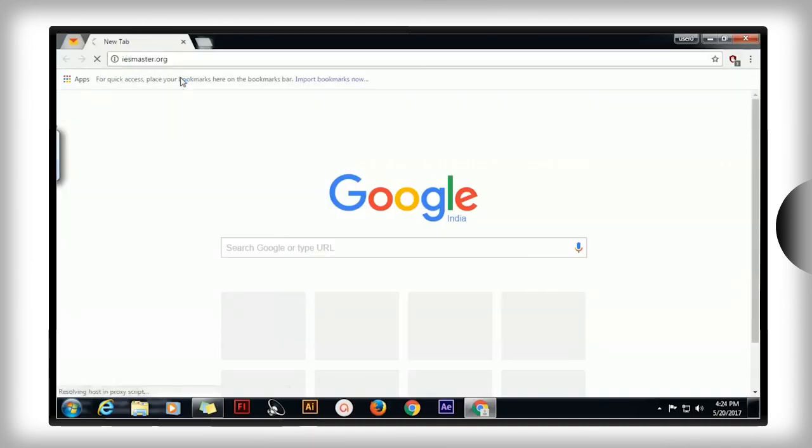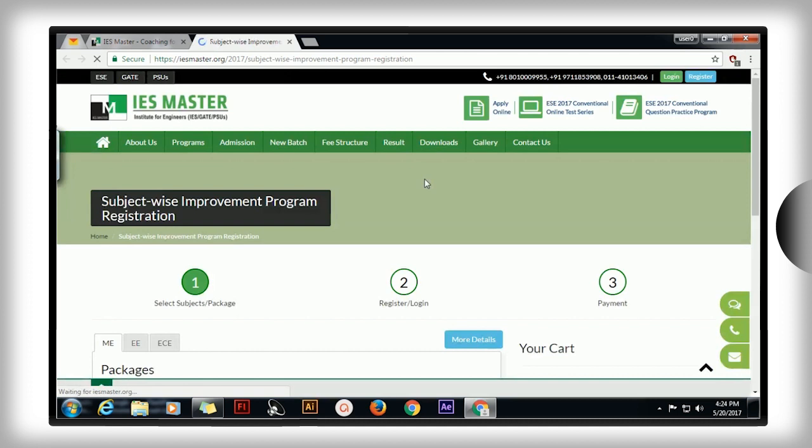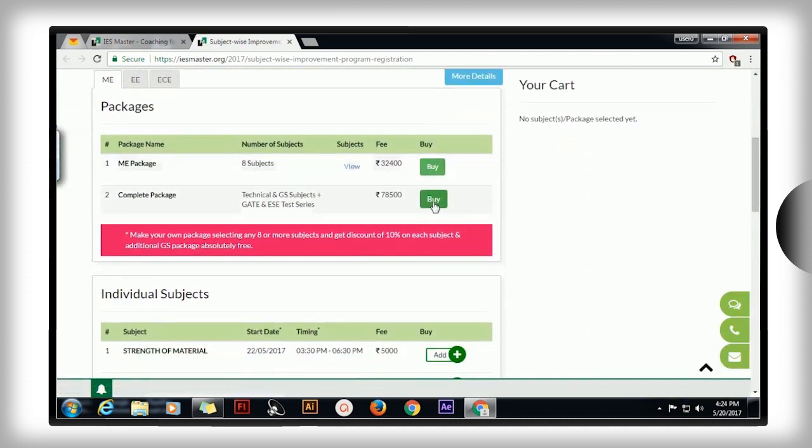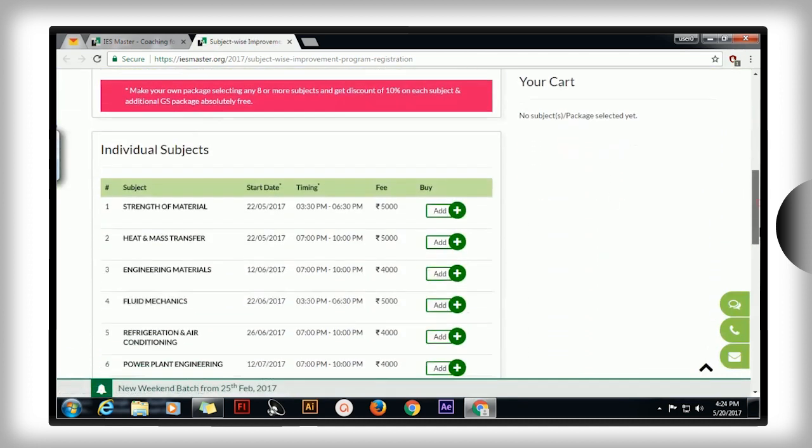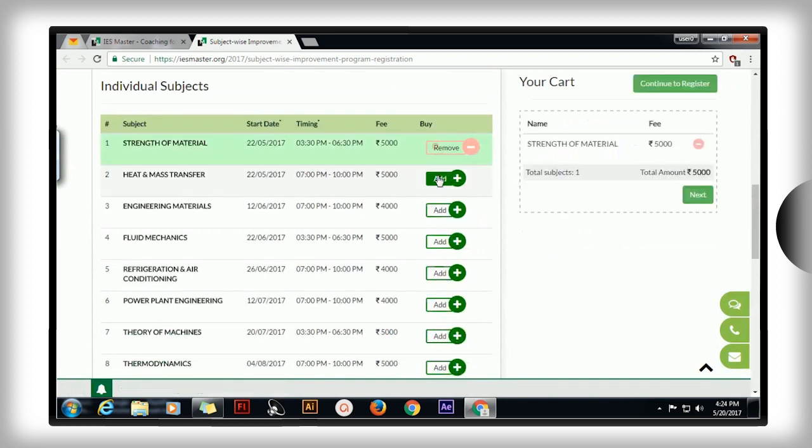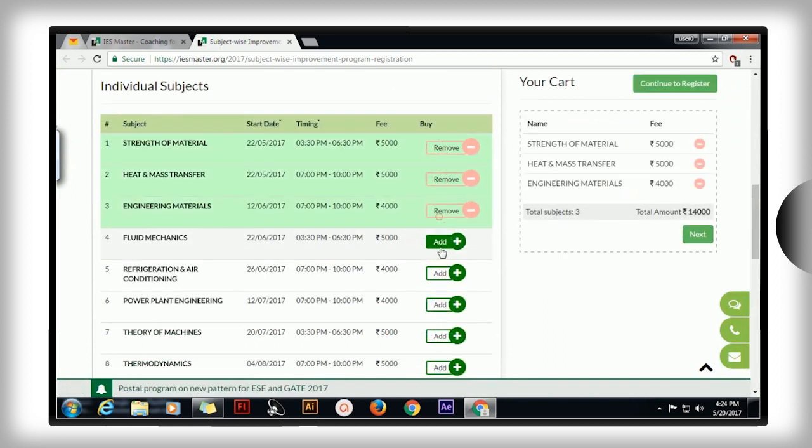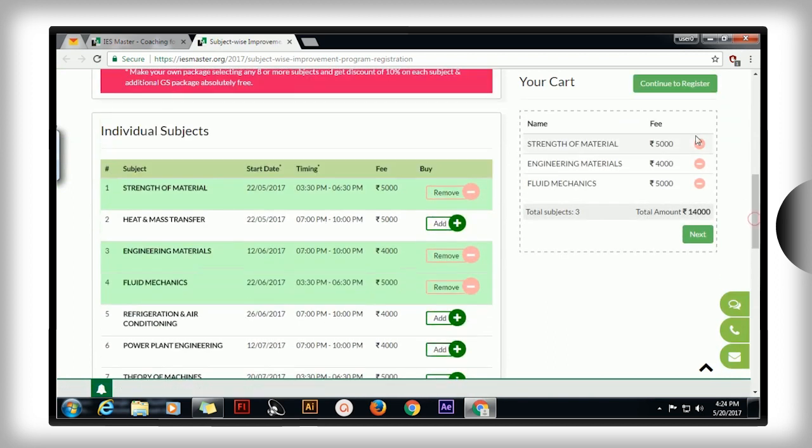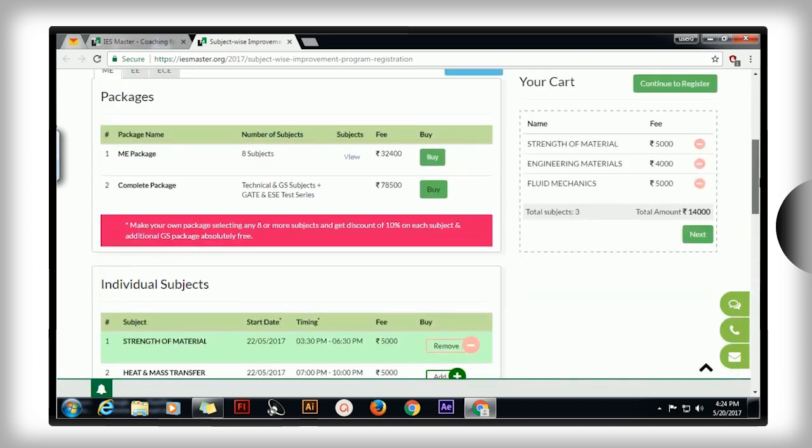It's here that IAS Master's Subject-Wise Improvement Program comes to your rescue. All you have to do is choose the troubling subject or make a pack of subjects that you would like to strengthen and get over the conceptual and numerical impasse.